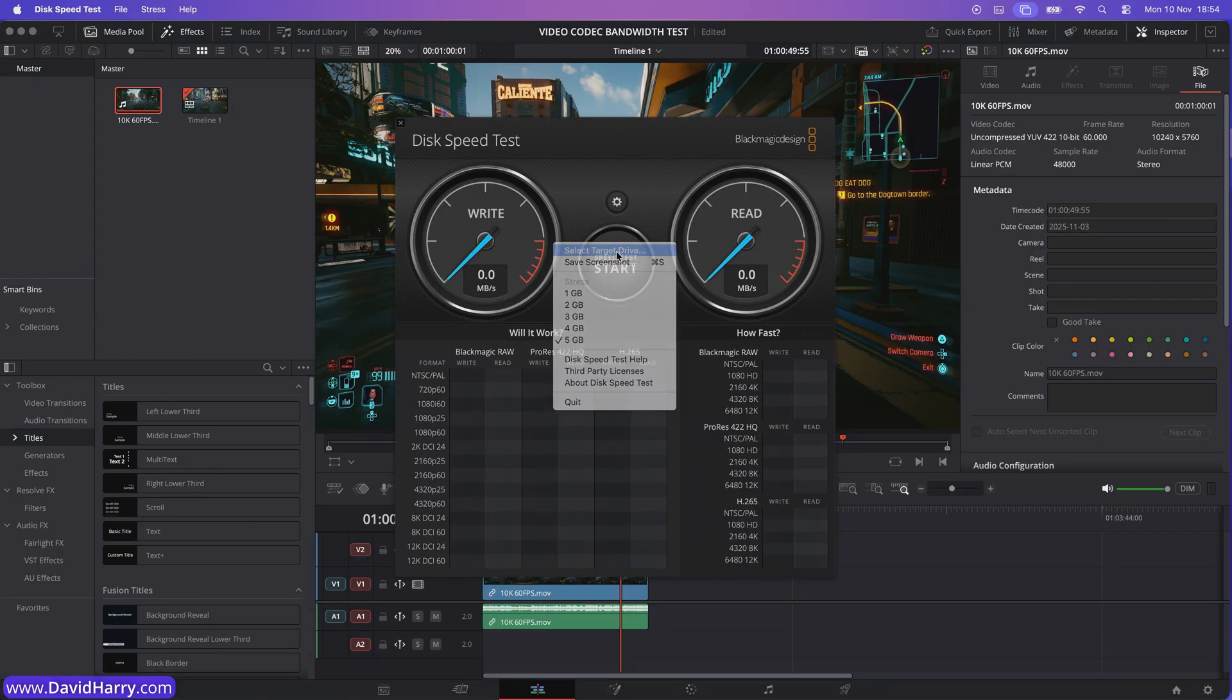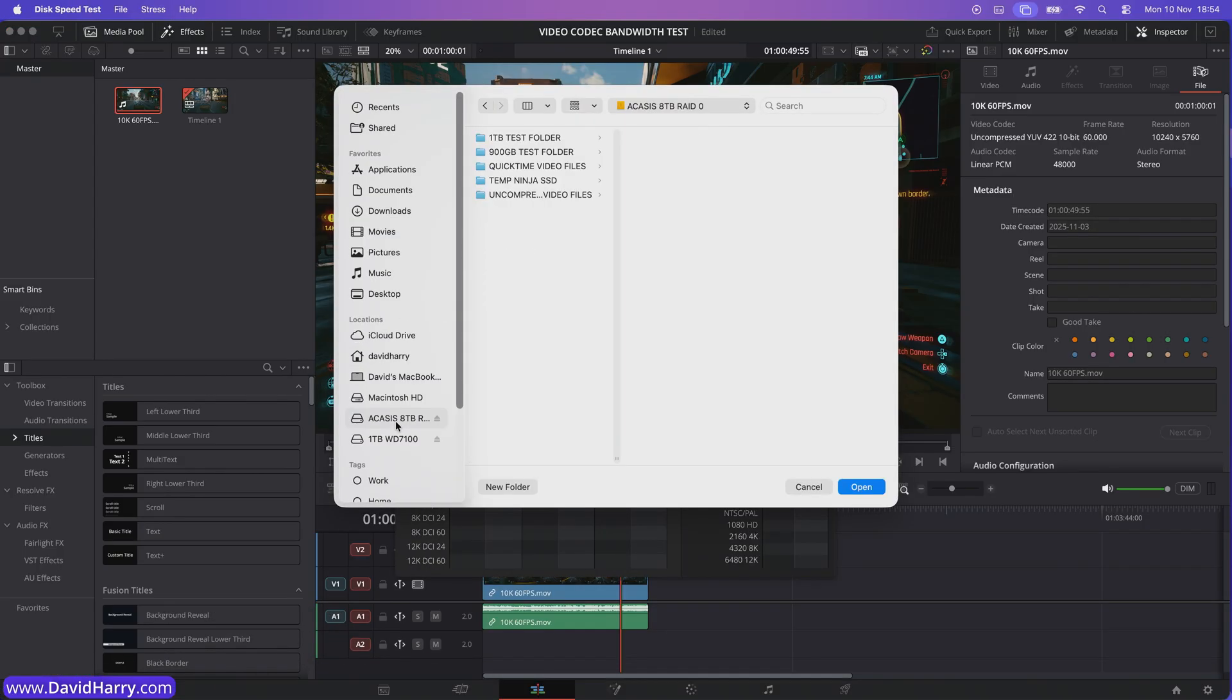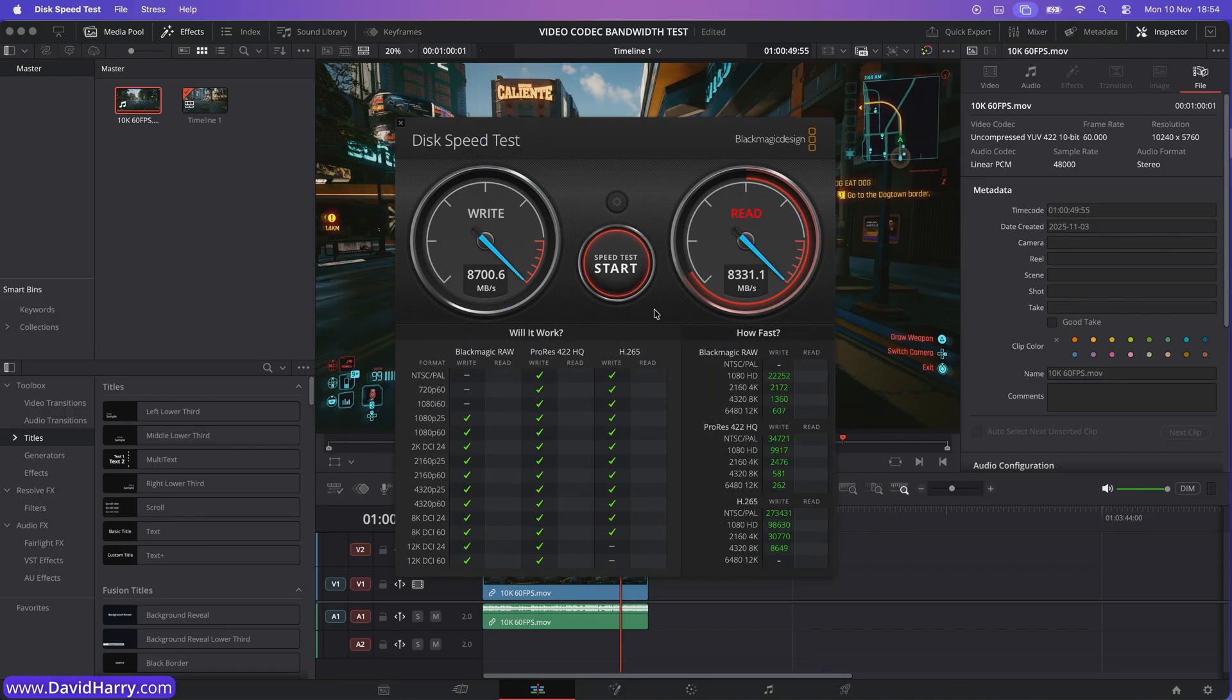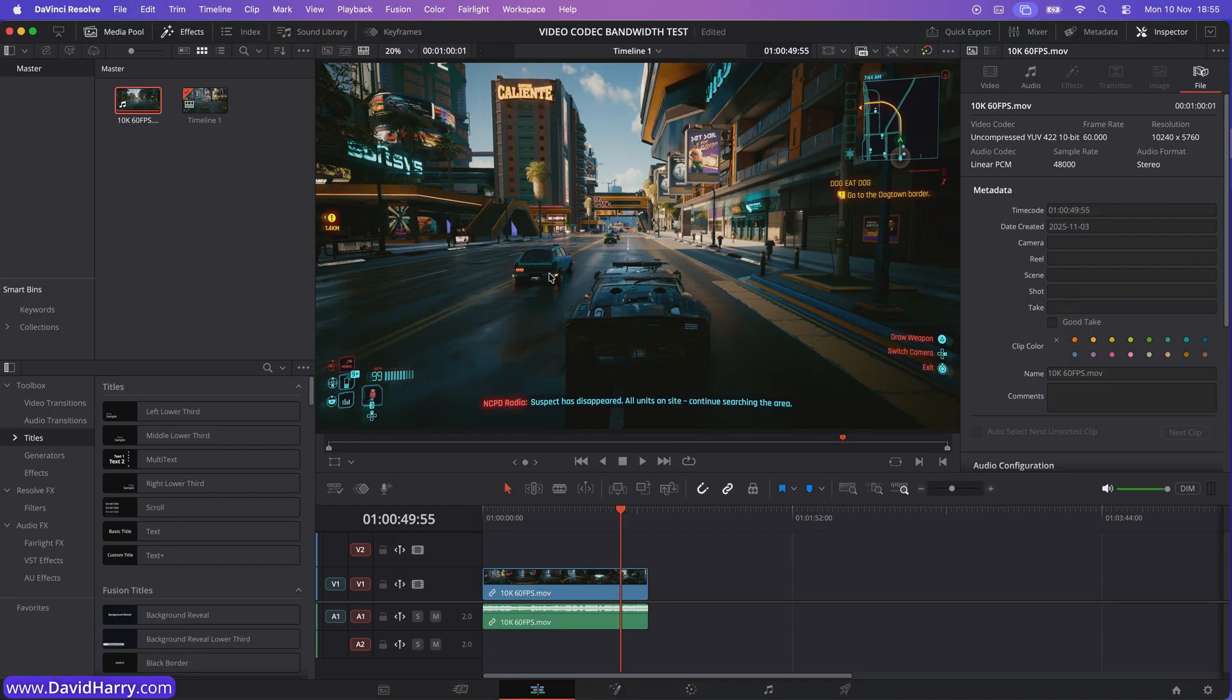So let me just show you here. I'll select the Acasus 8TB RAID 0. Let me run this test. And we're going to see that the read speed is a lot faster. There we go. It's nearly 10,000 megabytes per second. And to be honest, that's probably only just about fast enough to play this file back in real time.